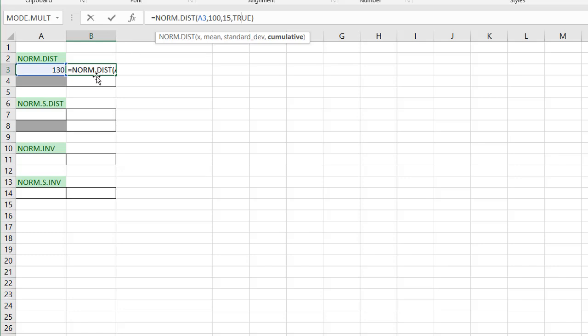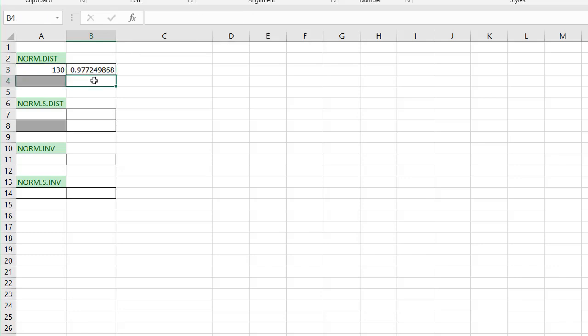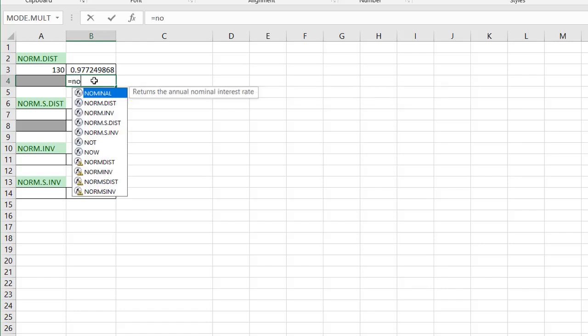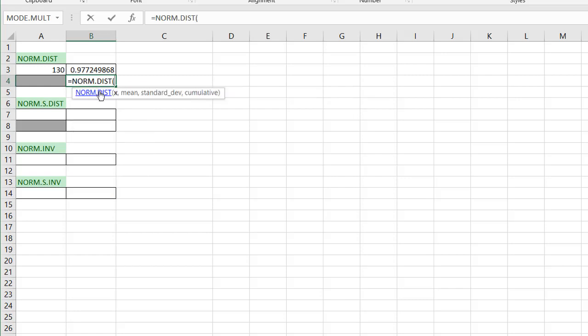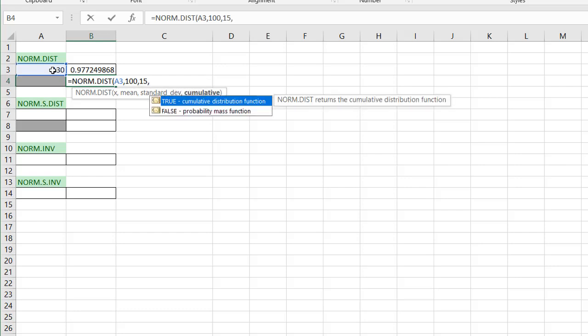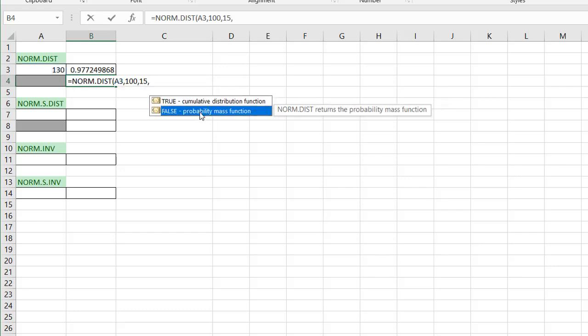Now, if someone said that they had an IQ of 130, and you wanted to see what's the probability of having that specific IQ, you're going to use the NORM.DIST function. Still use that. The mean is 100, standard deviation is 15. And instead of having true for the cumulative, you're going to choose false for the probability mass function.